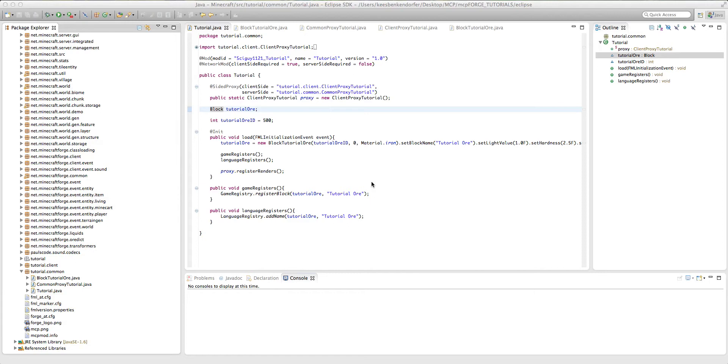Hello and welcome to your 7th Minecraft Forge Modding Tutorial for Minecraft 1.4.6. This is SciGuy1.1.2.1 and let's go ahead and get started. In the last tutorial I talked to you about how to add custom block drops to your new block, and in this tutorial I want to talk to you about how to add ore generation.